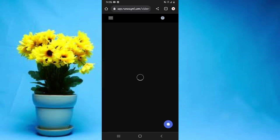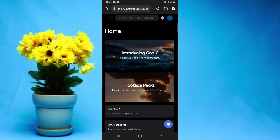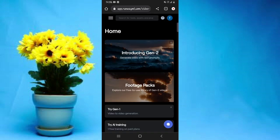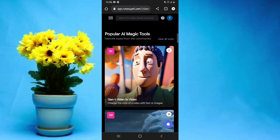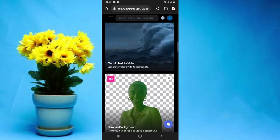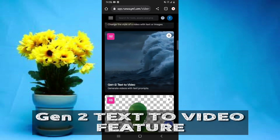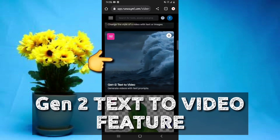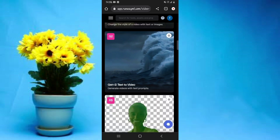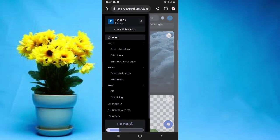The good news is you don't need a credit card in order to sign in and start using it. Aside from the text-to-video tool, there are very many features and tools available on this website, but for this video specifically I'll be talking about their Gen-2 text-to-video AI tool.